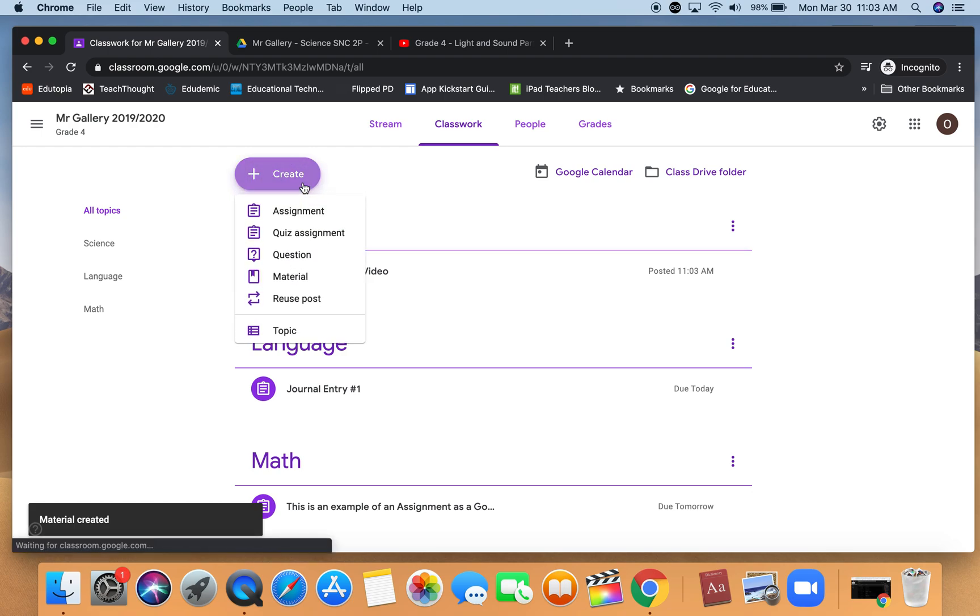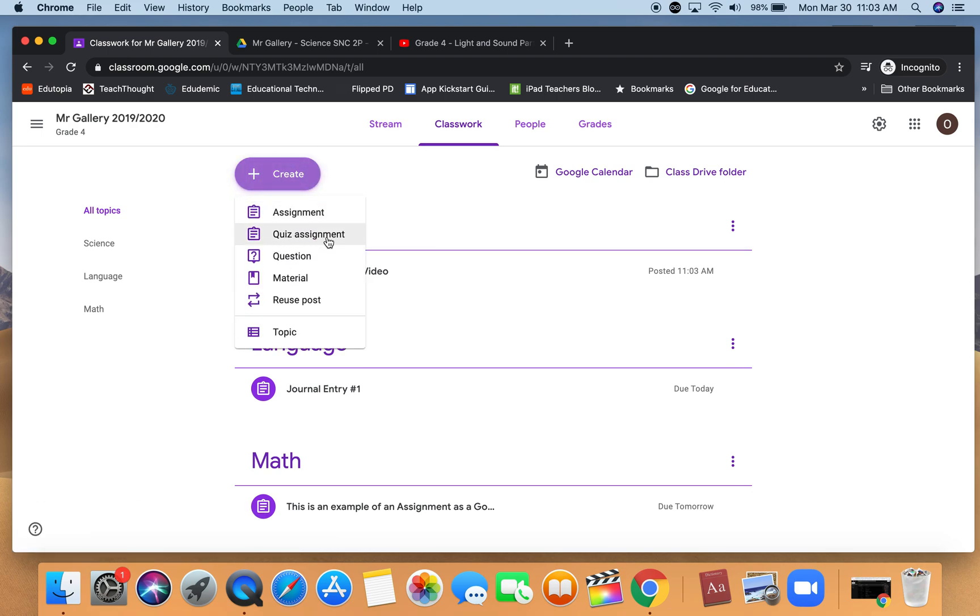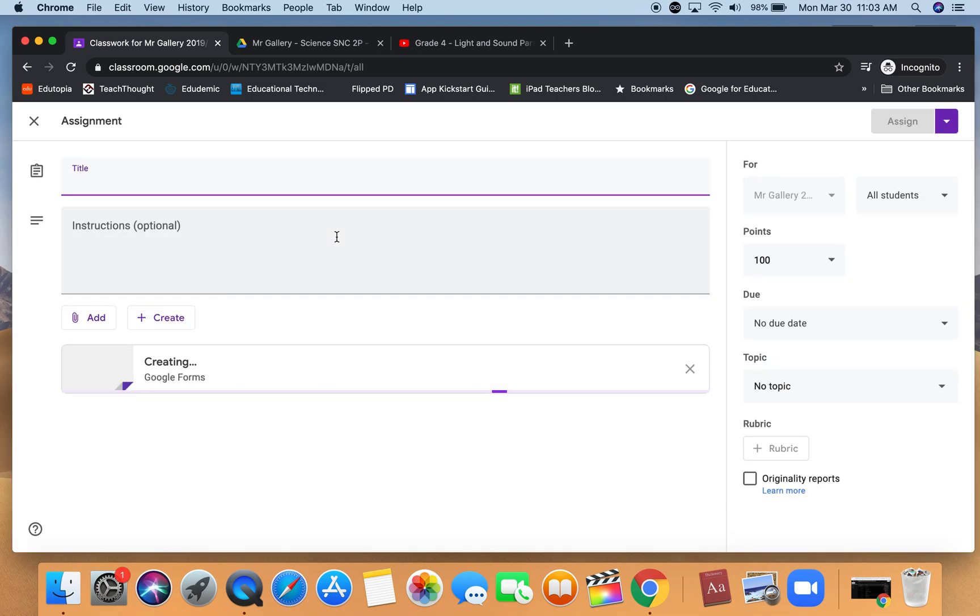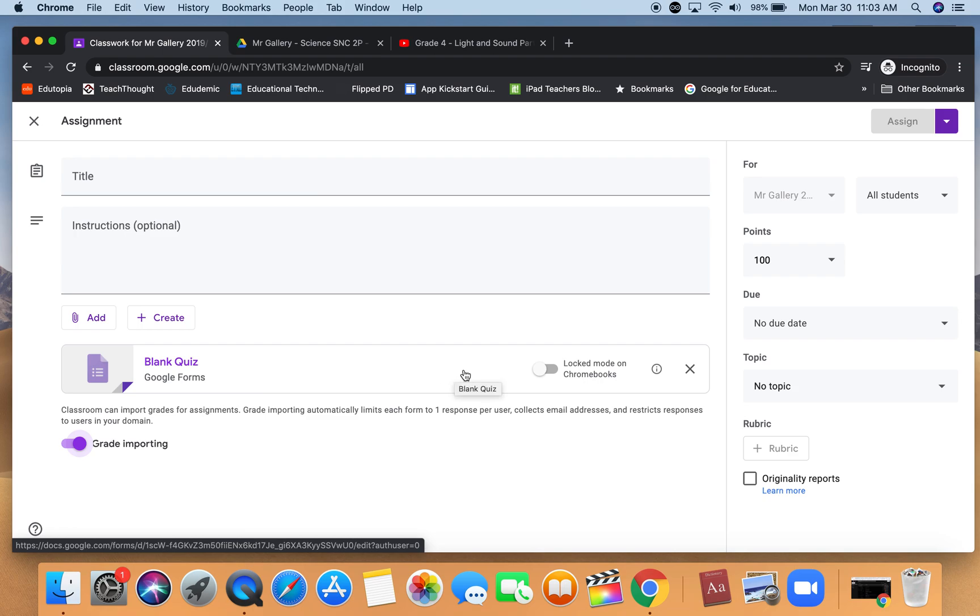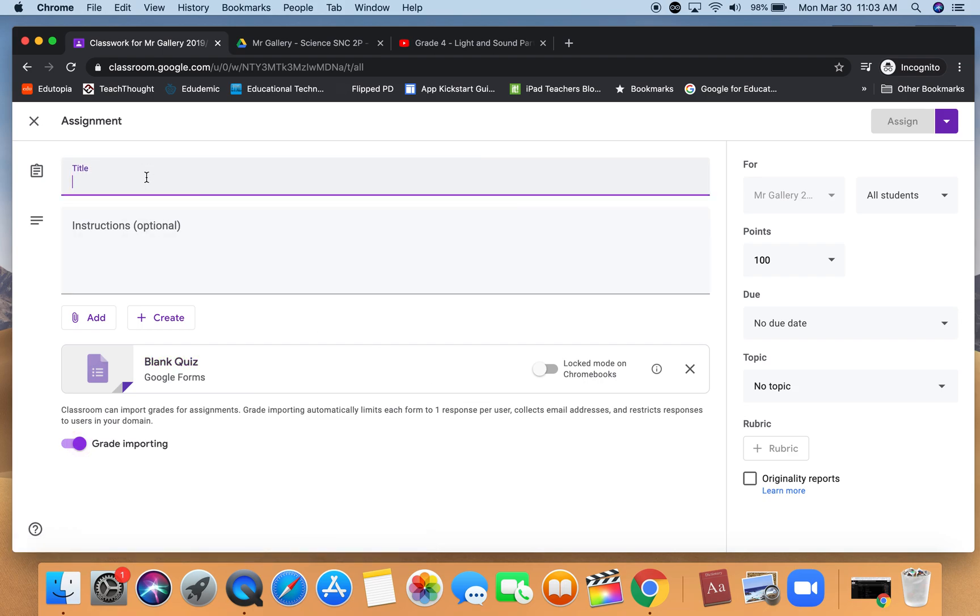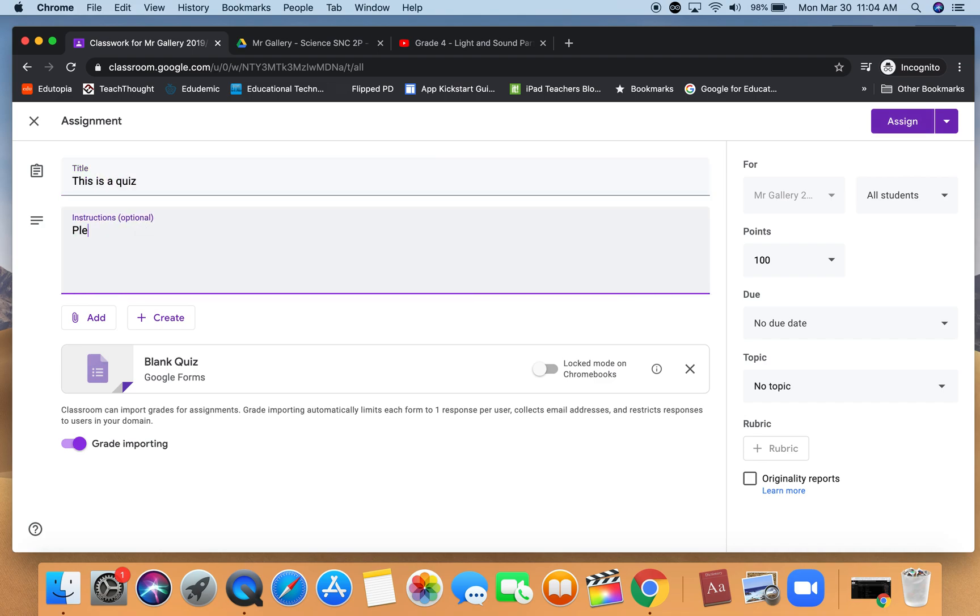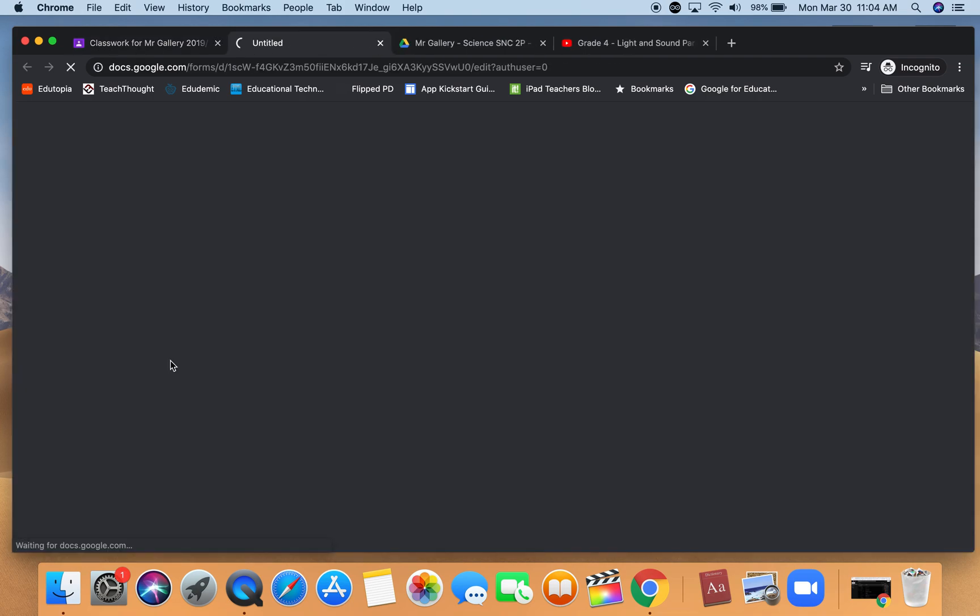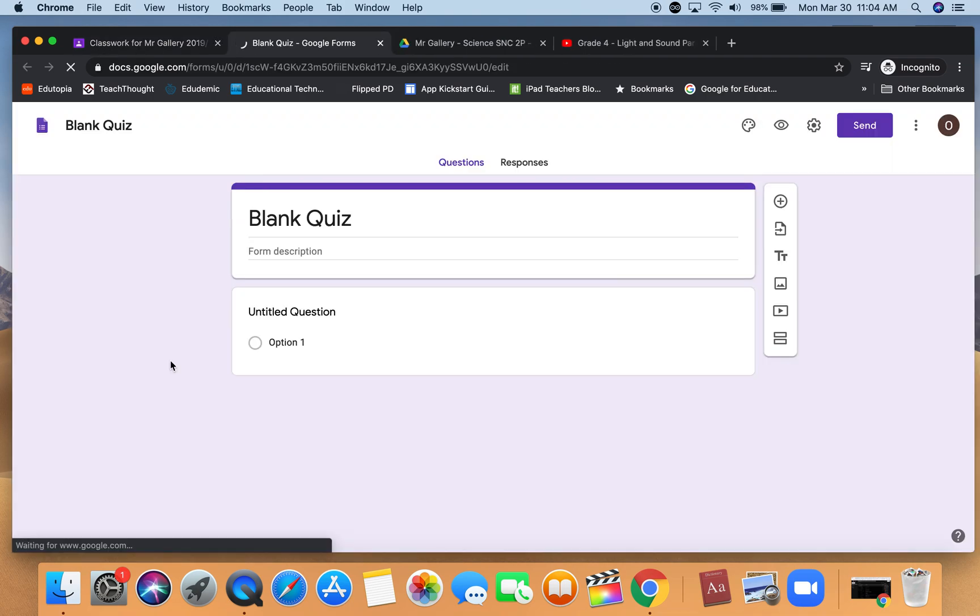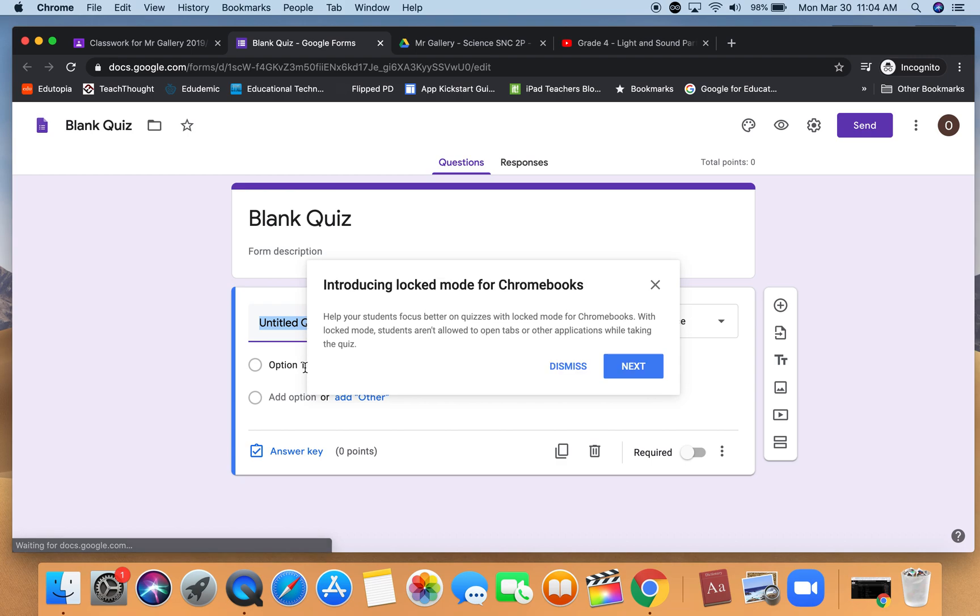The classroom material notification is a little kind of book with a bookmark. If I click on create again we have the option to choose a quiz assignment. What this does is it pops open a blank Google quiz. Again we have our normal fields that we have to fill in, and you will have to edit the quiz so that students can complete it.